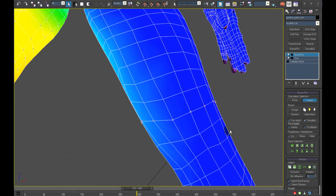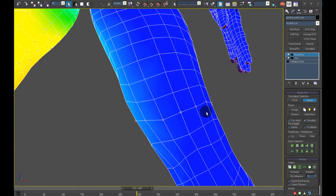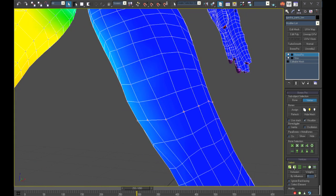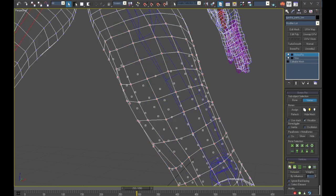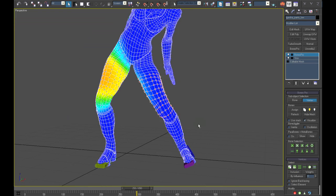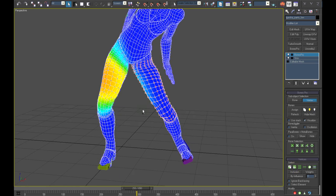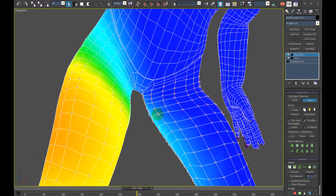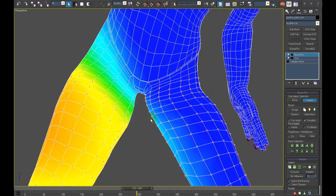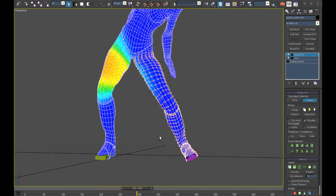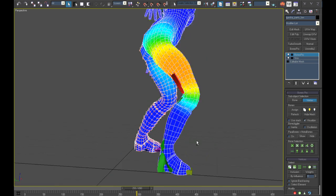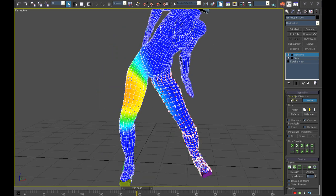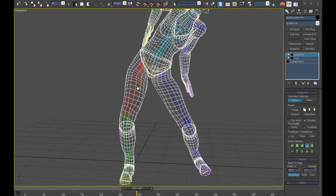I will select two vertices now, make a loop selection from it and expand it until all vertices on the leg are highlighted.